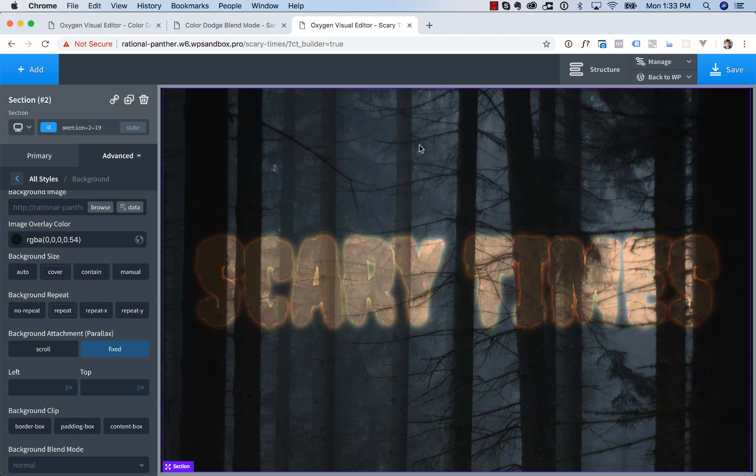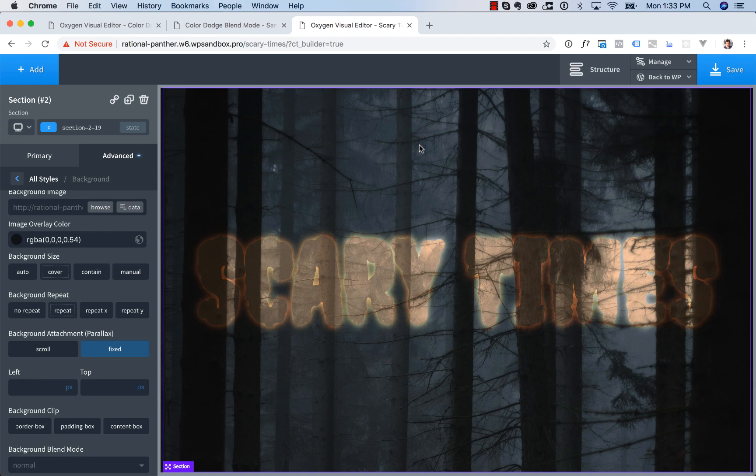And when it does, you're going to be able to create really, really cool effects. Okay, again, this is Louis from Oxygen and thank you very much for watching.